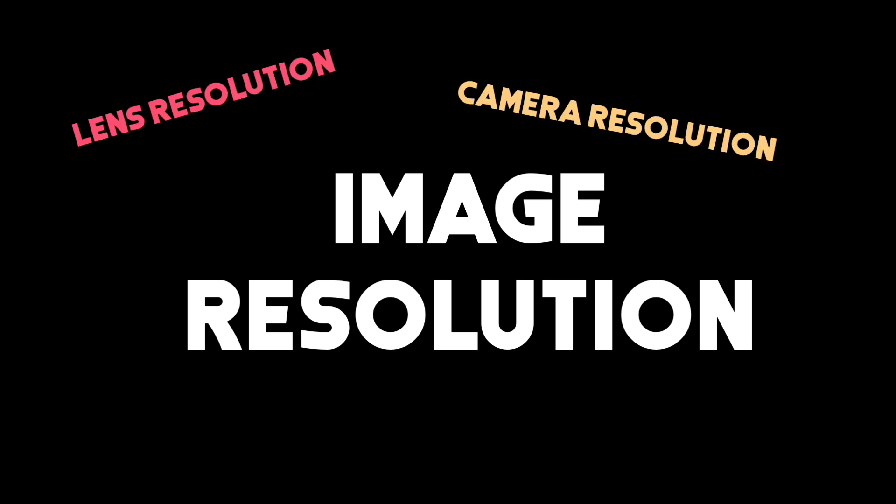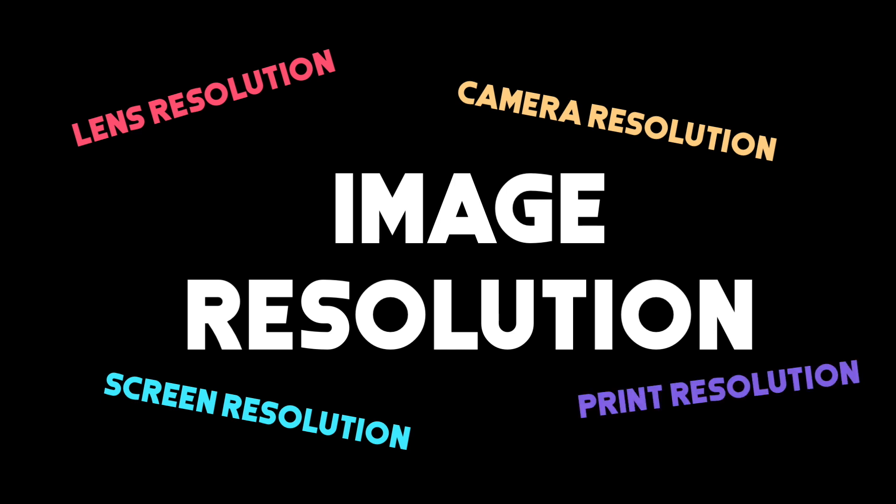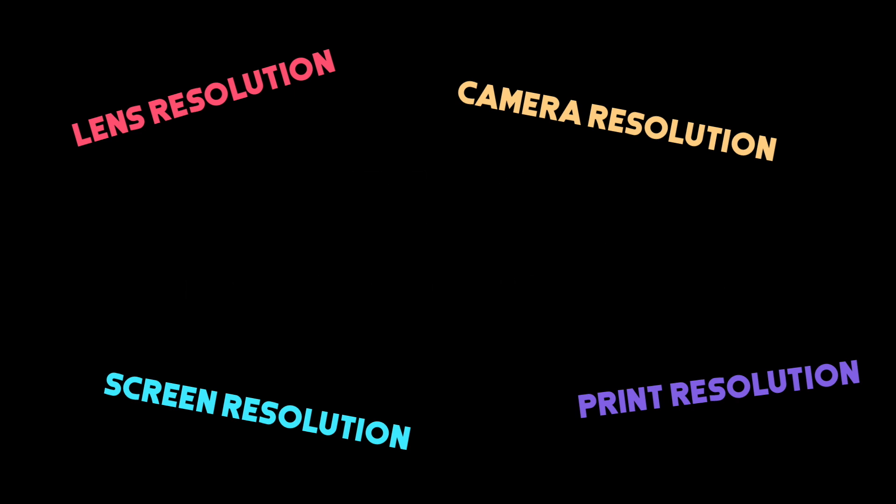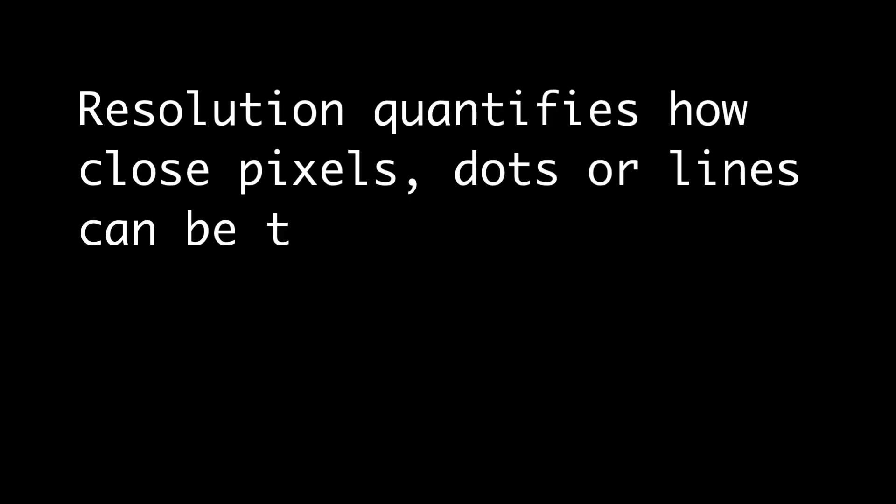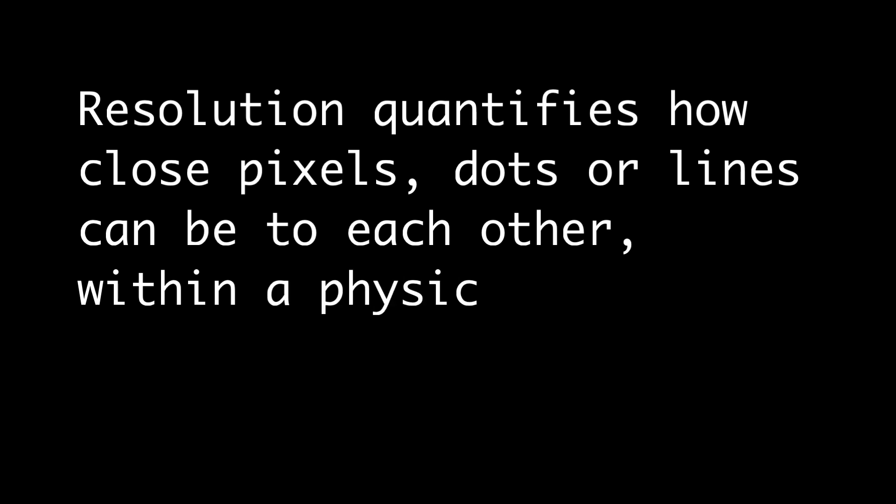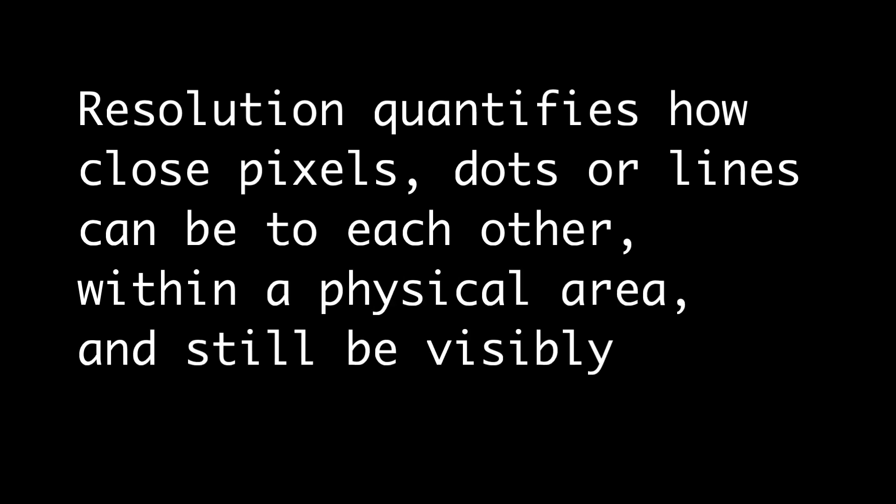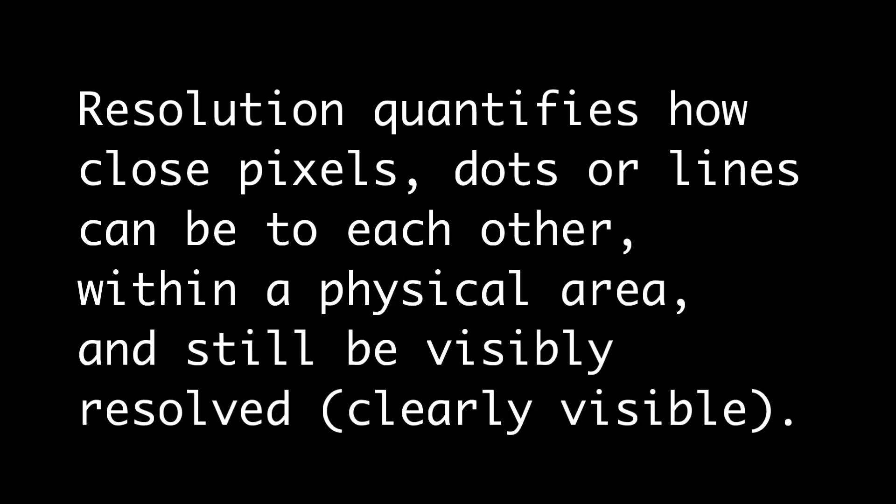Right now, when we were talking about the screen resolution in PPI or pixels per inch and print resolution in DPI, we were not talking about the image resolution at all. And this is very important to understand. Resolution quantifies how close pixels, dots or lines can be to each other within a physical area and still be visibly resolved.